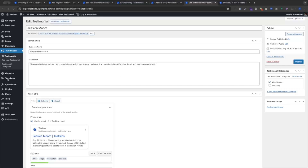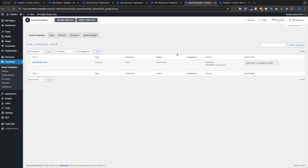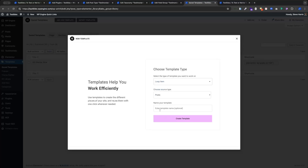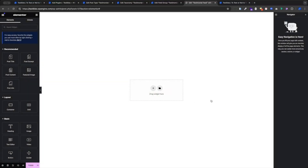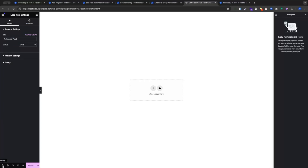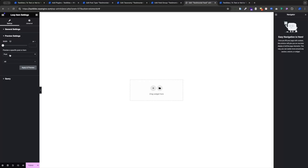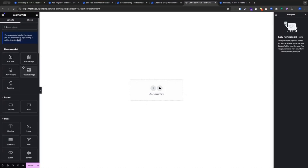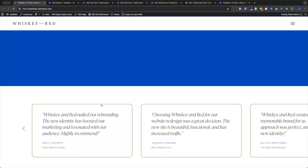Let's head over to our template area and add a new template. We'll select Loop Item, choose source type, leave as Posts, and name it — how about Testimonial Feed — then create template. First thing I recommend is come down to the bottom left corner, click the small gear icon to open up the template settings. We're going to change our preview settings to make sure we see our testimonials when we add dynamic tags. Instead of Post, we're going to select Testimonial, or whatever your custom post type is named, and apply in preview. We are building our container for one testimonial box — not all the boxes, just one box — that will contain our statement, person's name, and business name.